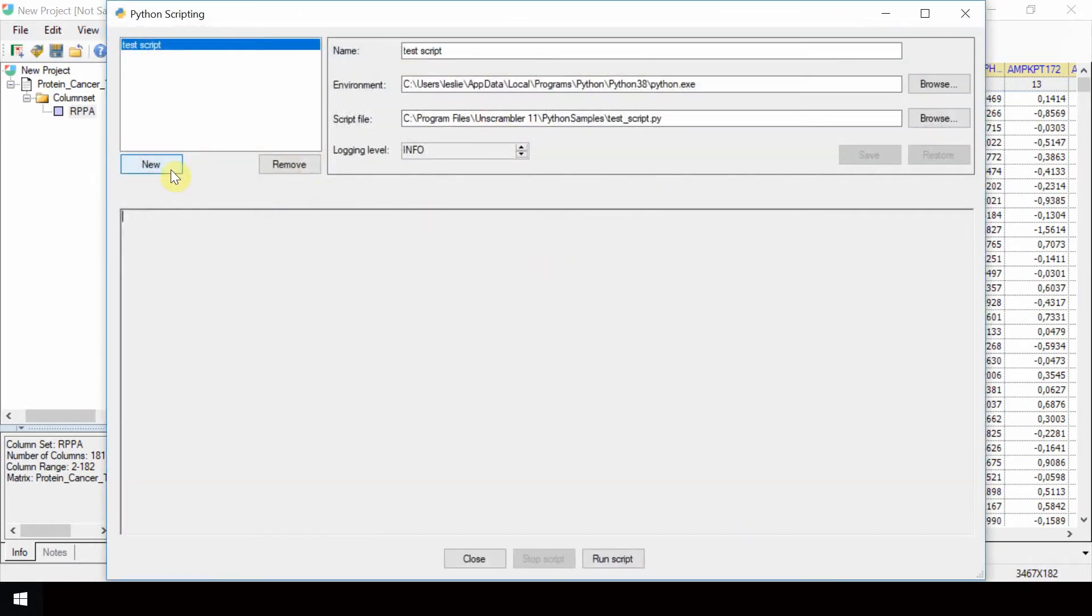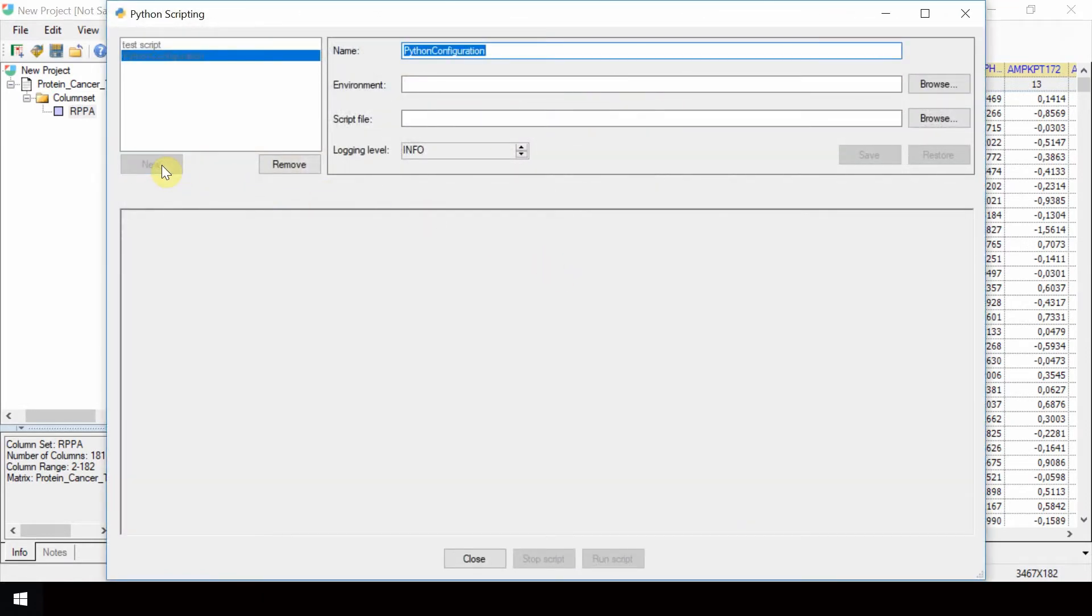Click on New to set up a new configuration. The default name, Python Configuration, will appear for the new configuration. Change it to TISNY.